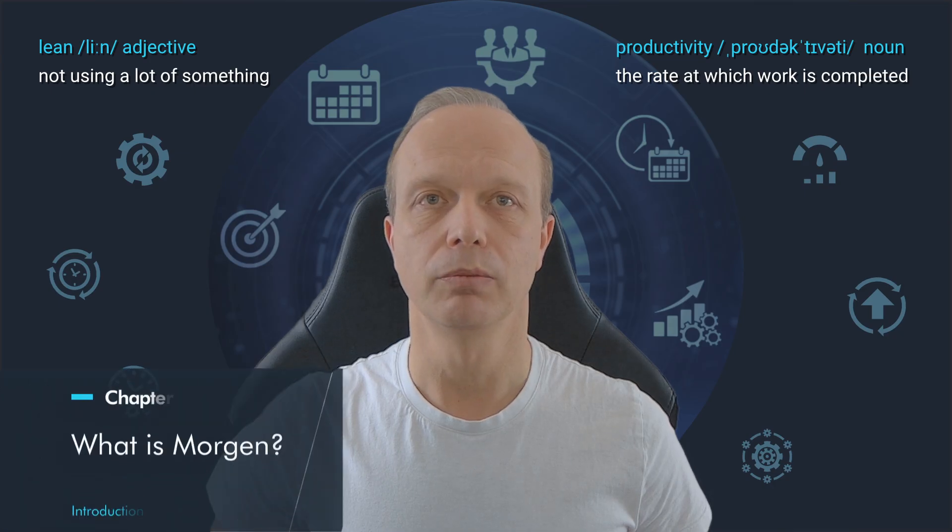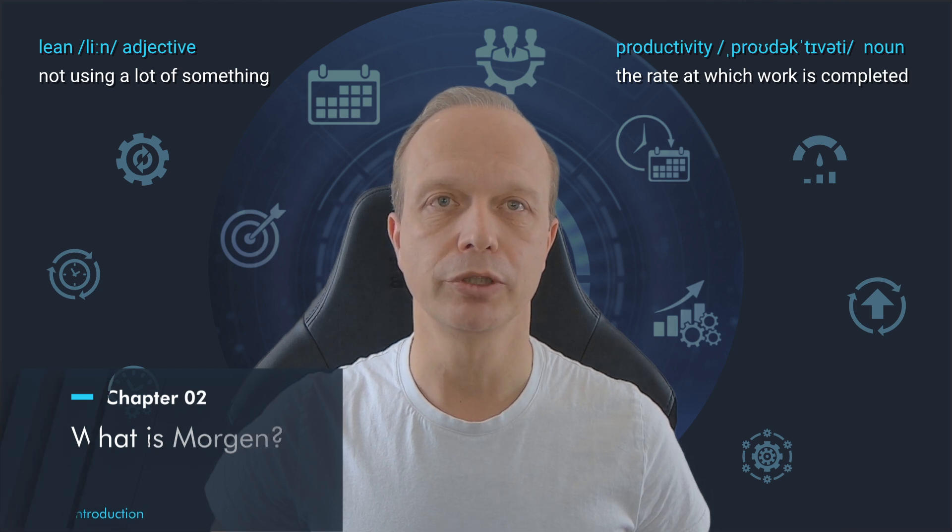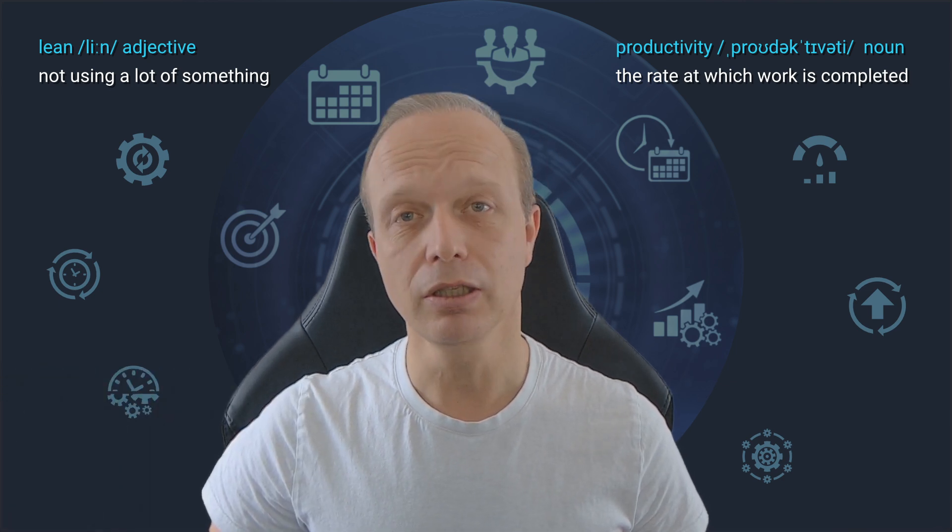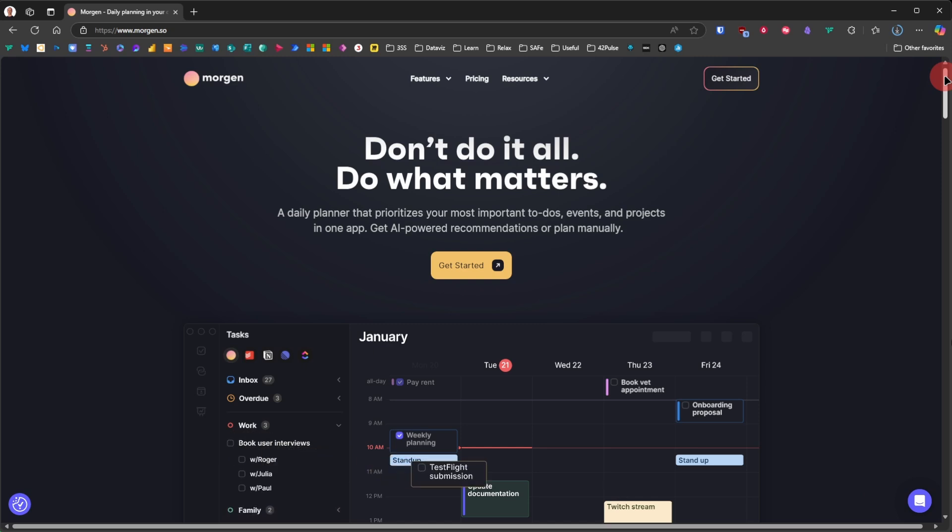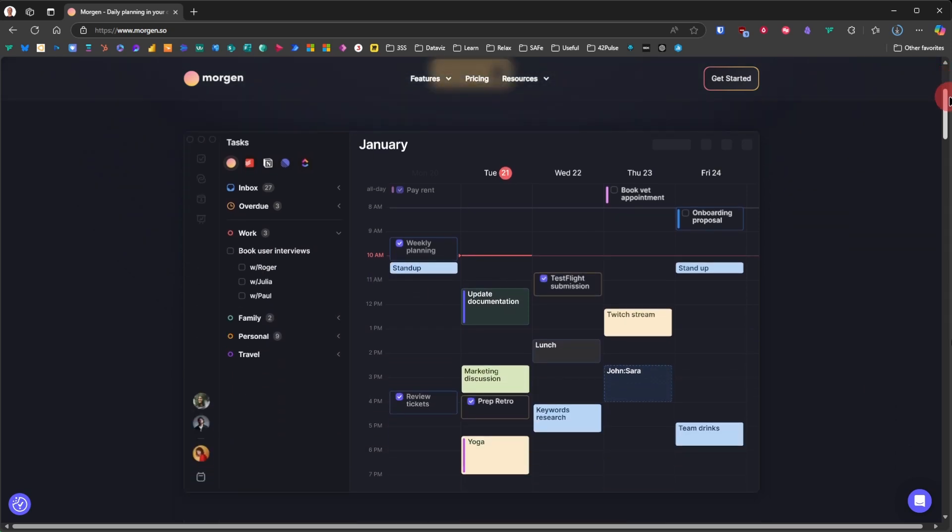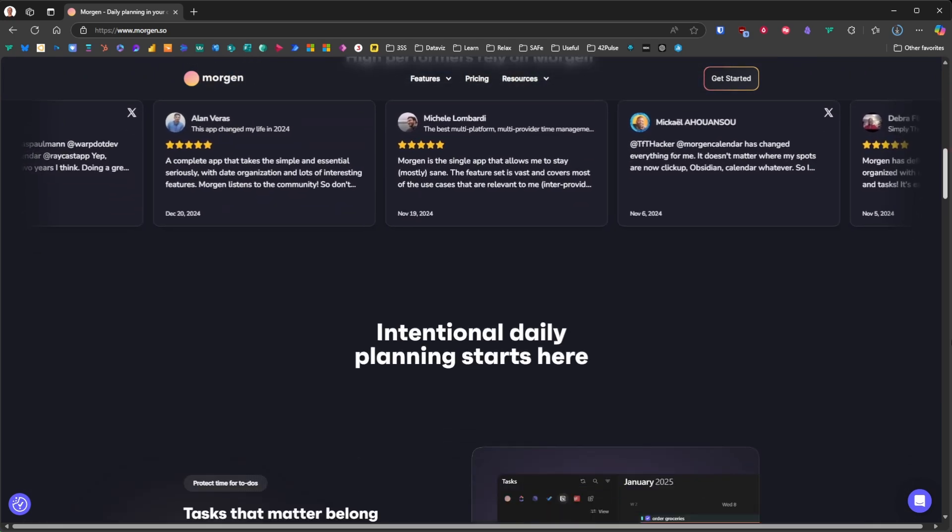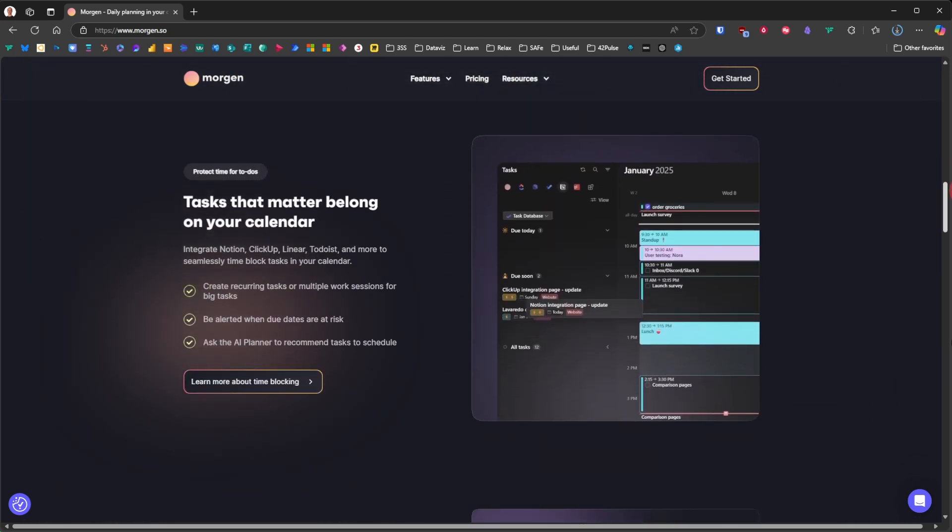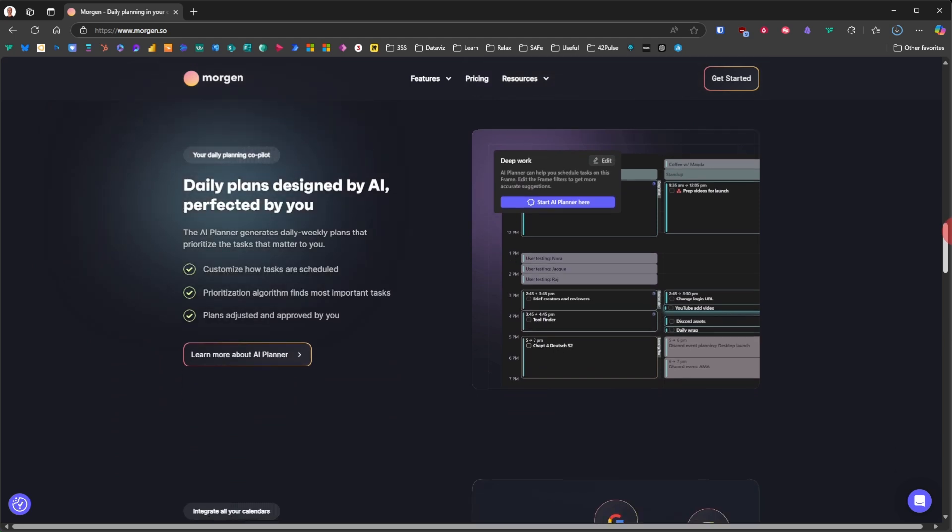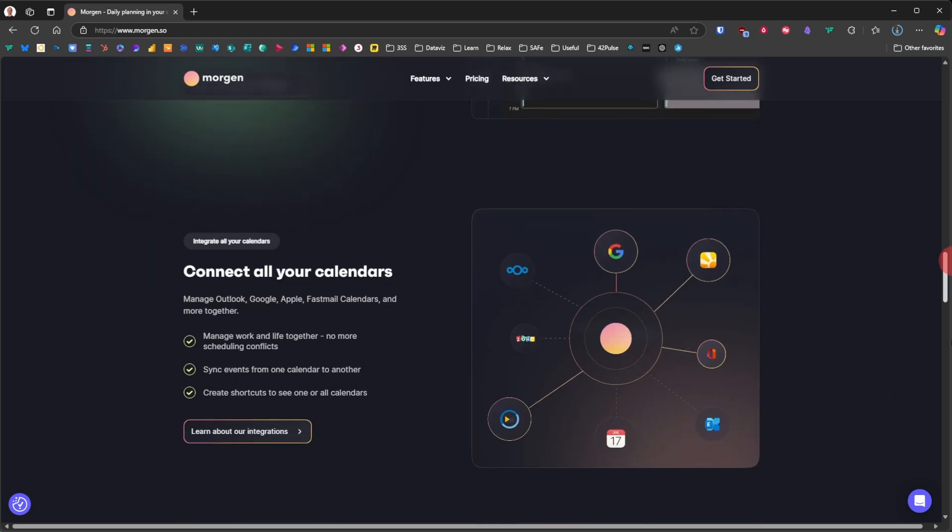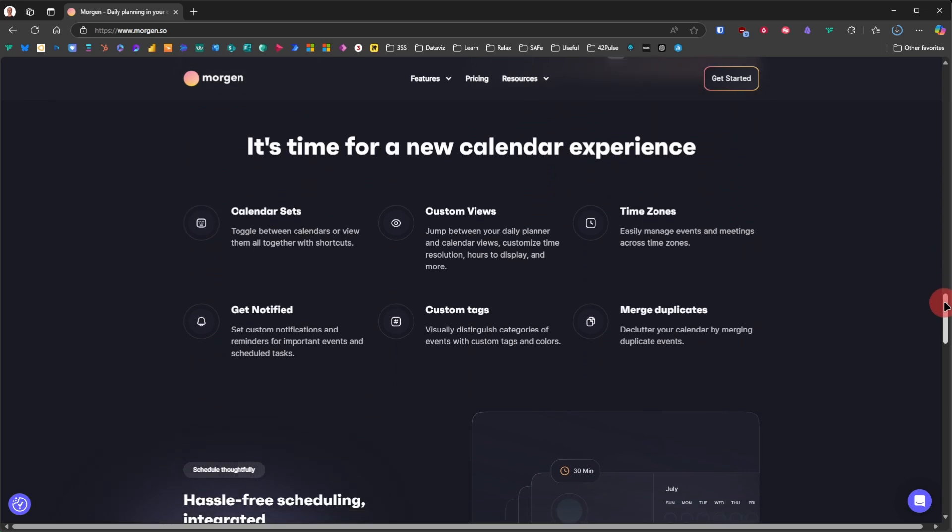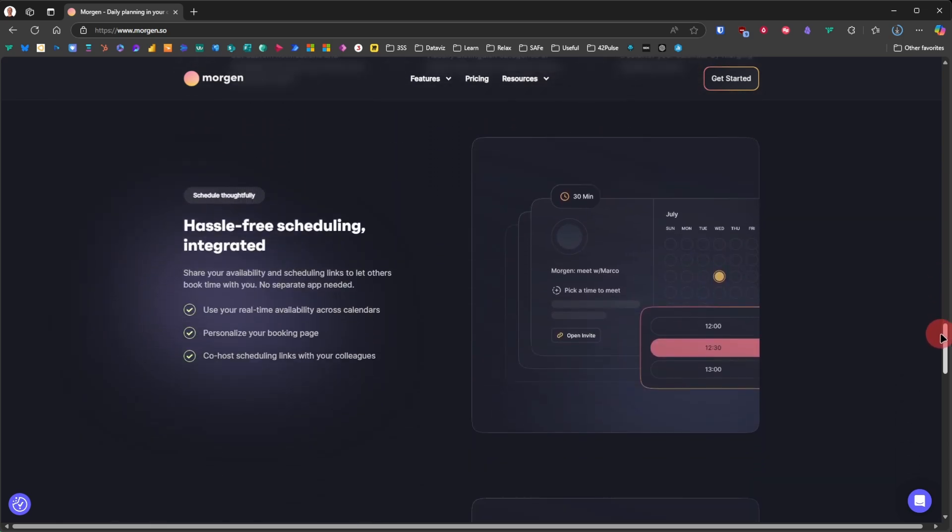Before we jump into the specific integration with Obsidian, let's make sure we understand Morgan a little bit better. Morgan is a platform and an application that helps us aggregate all our tasks and appointments from various sources into one central location. This aggregation is not just a view across different apps. Morgan actively connects and synchronizes data, ensuring real-time updates and minimizing the need to constantly switch between platforms.